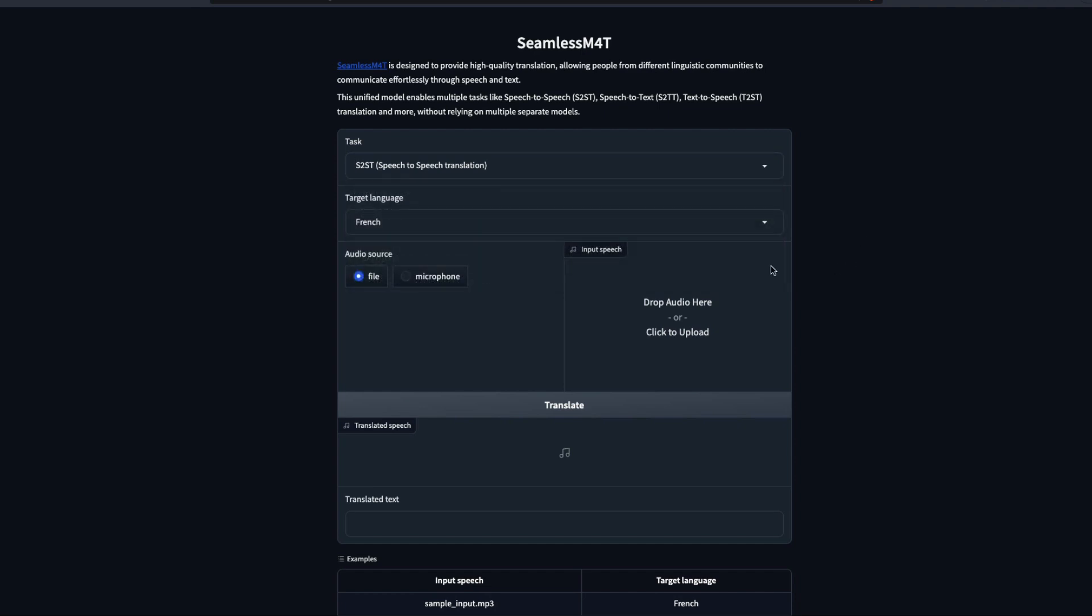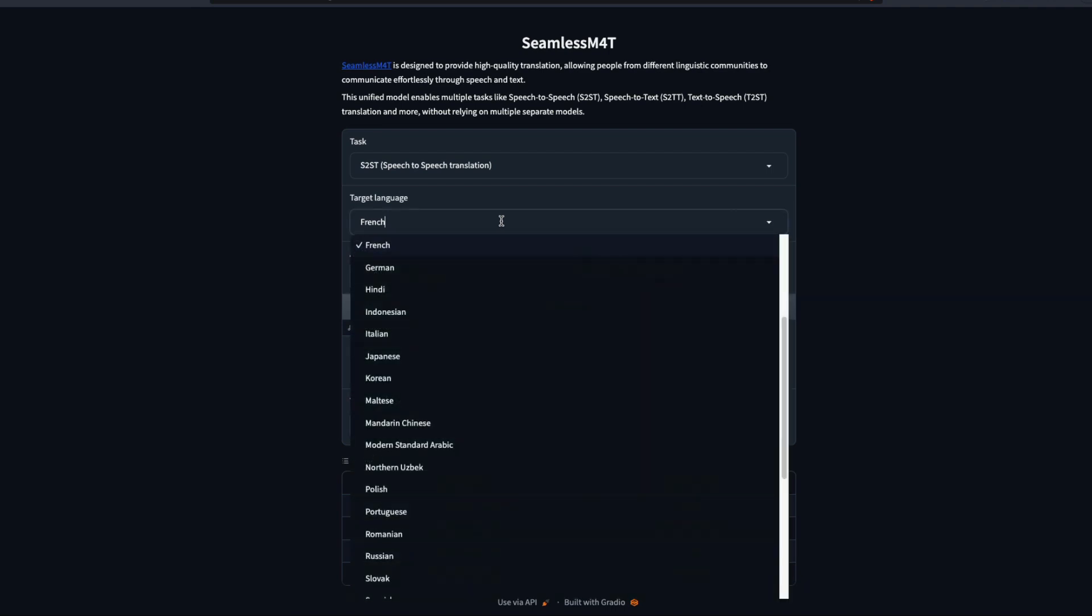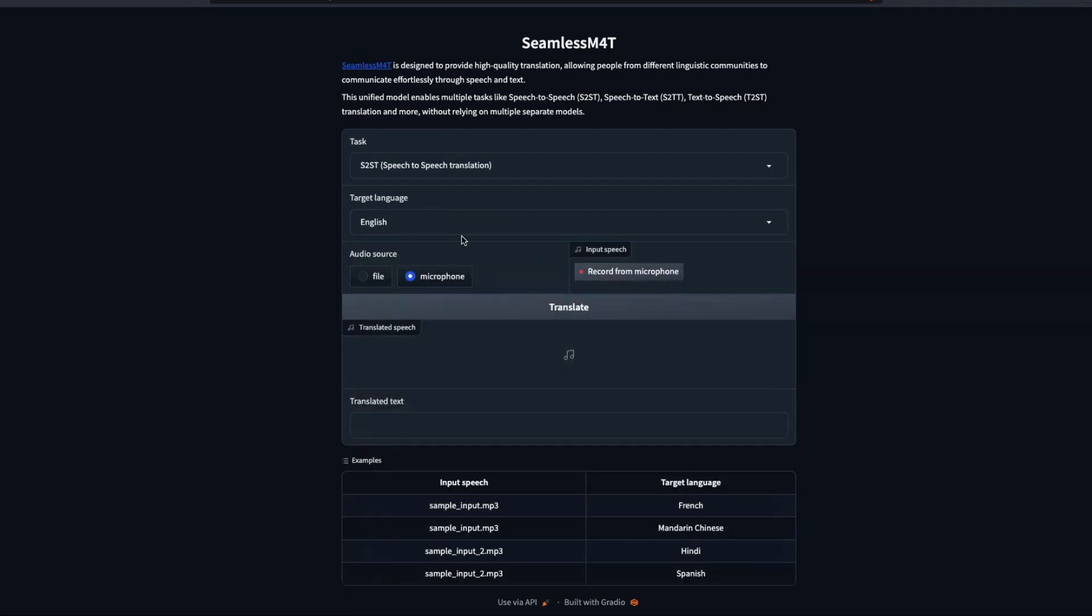After you have made sure what is the target language, what is the input language, and what kind of task that you want to do, then the next thing is you need to decide whether you want to use a file to upload or you want to use a microphone and speak to it. For this particular demo, we'll use a microphone and speak to it. What I'm going to do is I'm going to select English as my target language and I'm going to speak in the microphone in two languages that I understand - one is Tamil, that is my language, and second one is Hindi.